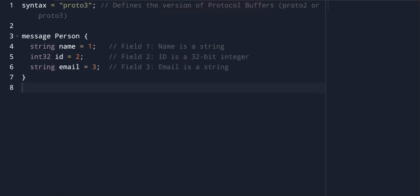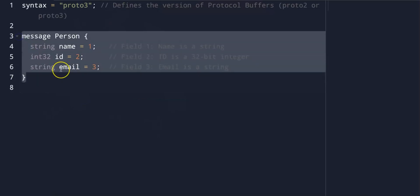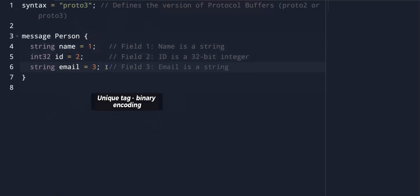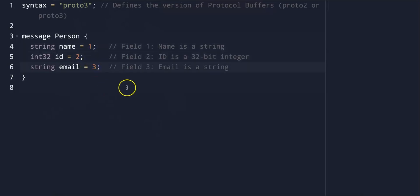Let's take a look at the message definition, or schema. The structure of data is defined in a .proto file. This schema defines messages, which are logical groups of fields or data. Each field is assigned a unique tag, or number, which is critical for binary encoding. Each field in a message is defined by a type — for example, string, int32, float, etc. — and a unique number or tag to help with the binary serialization.